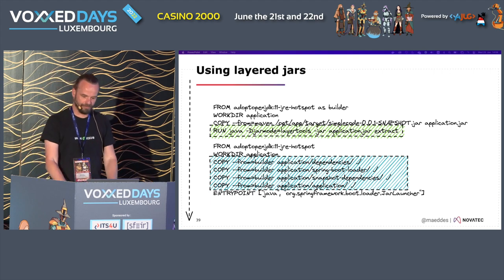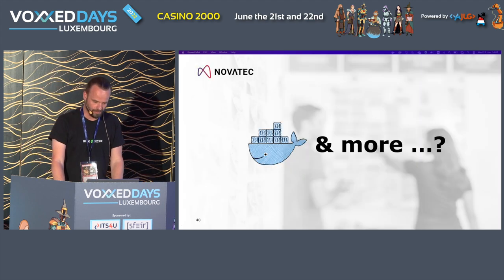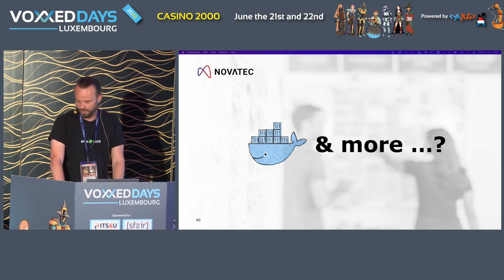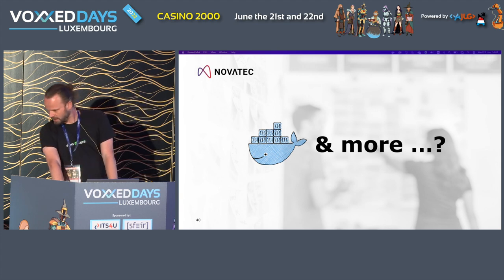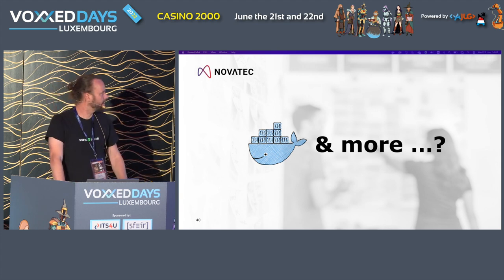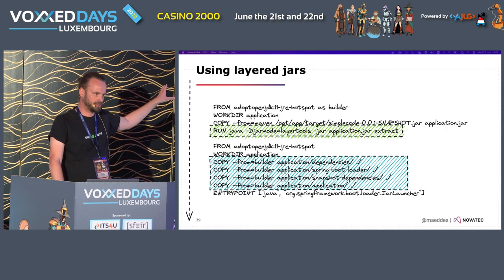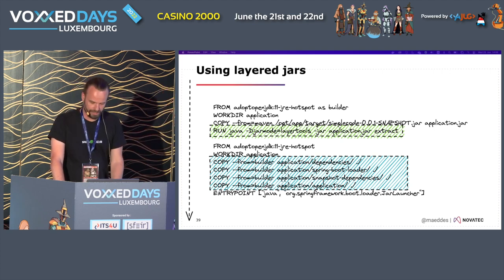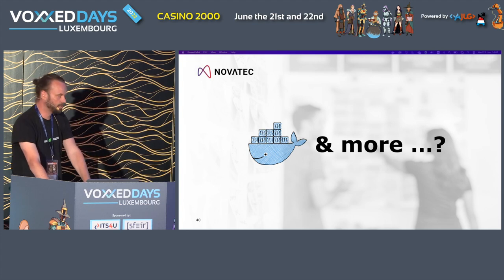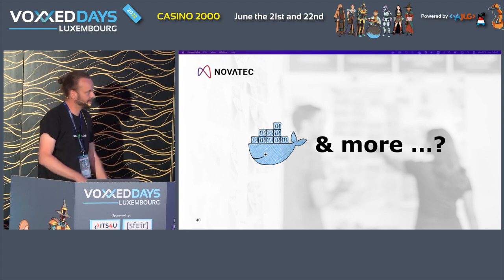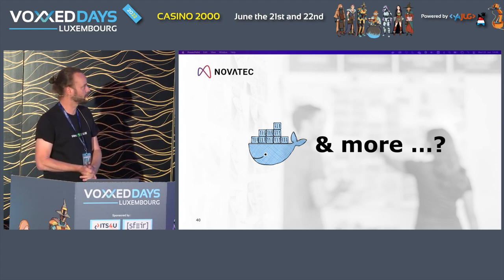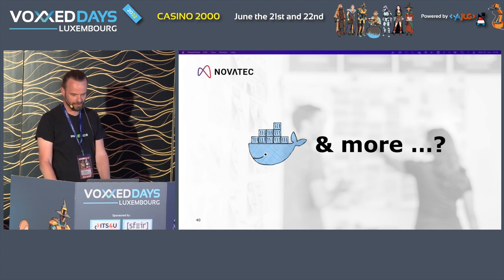With that approach, you have caching, pretty good structure, separation of build and run, and everything is very well standardized - as good as you can get with Dockerfiles. Before I go into other options, are there any questions on the Docker part so far?